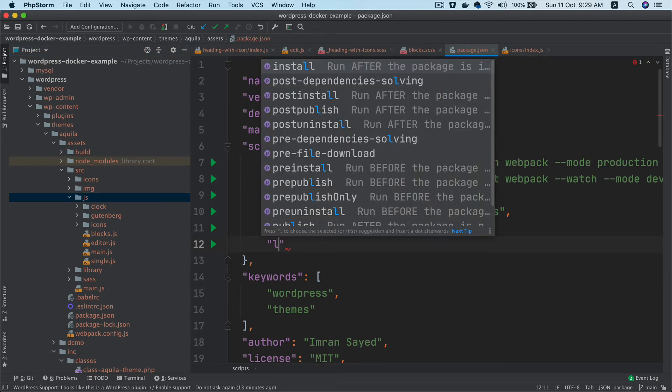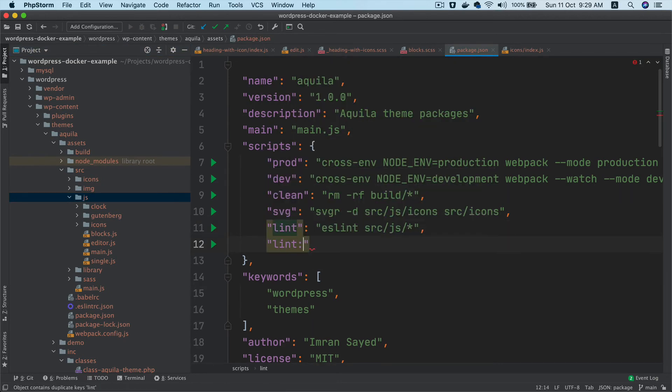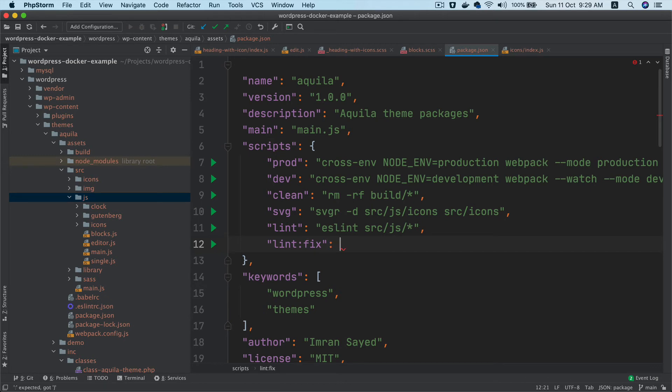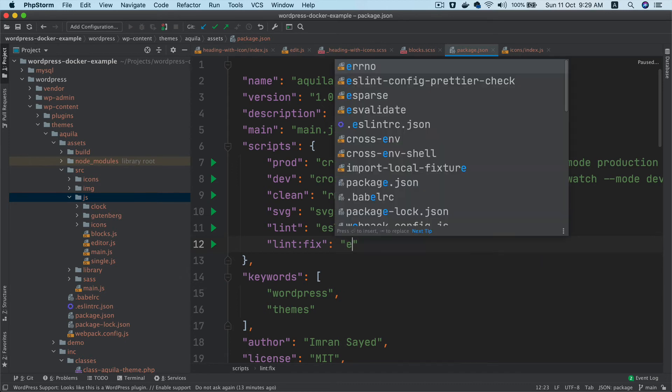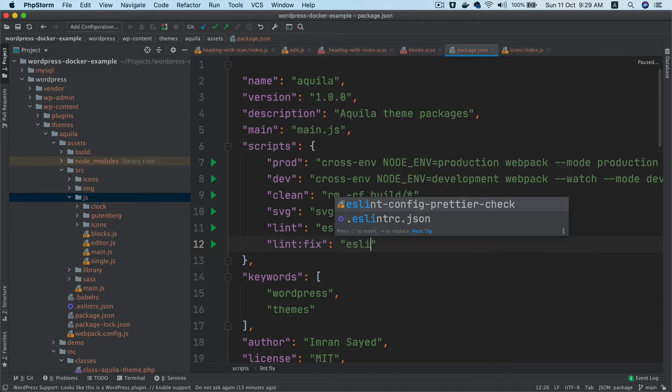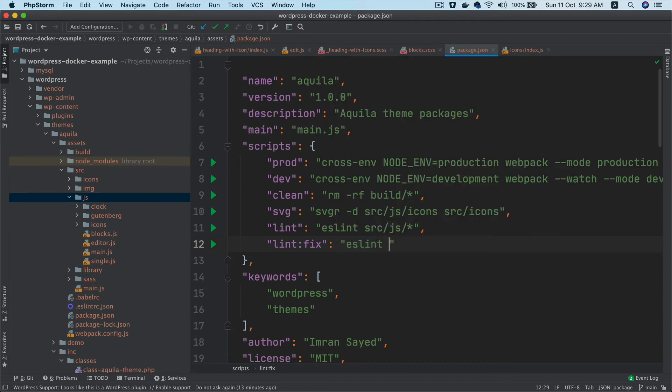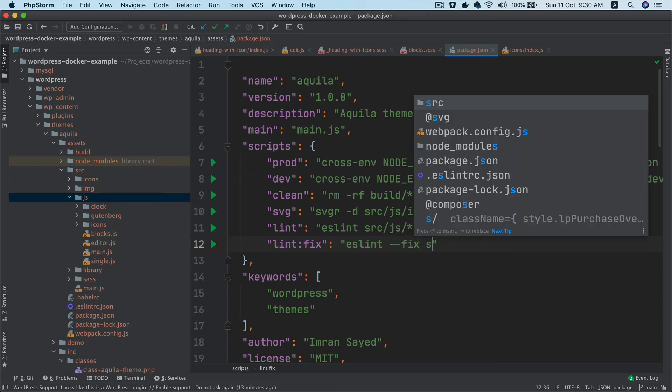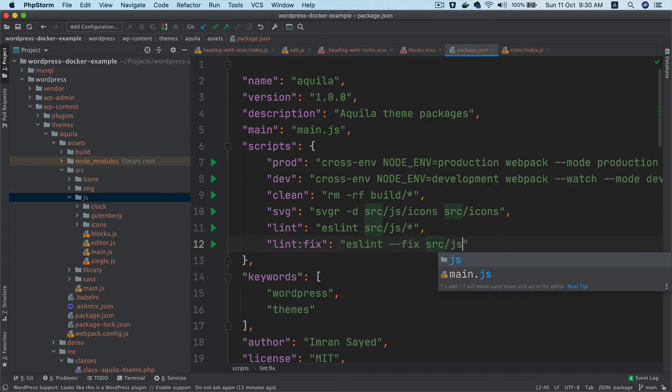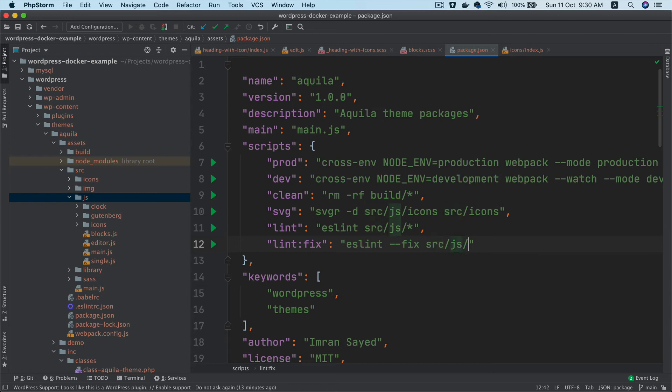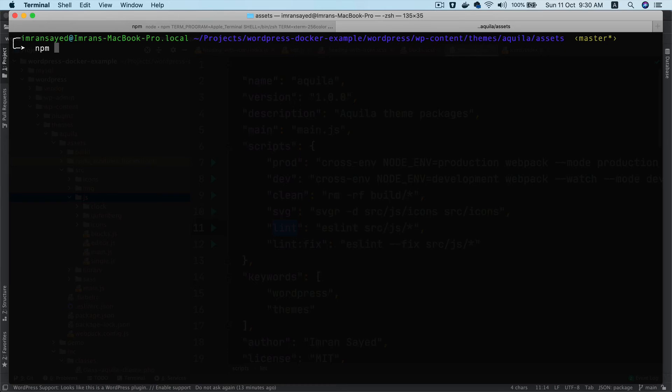We'll also add a lint:fix command. This will be eslint --fix src/js/*. That's it. Now let's run npm run lint inside the assets directory. You can see all the errors we have.